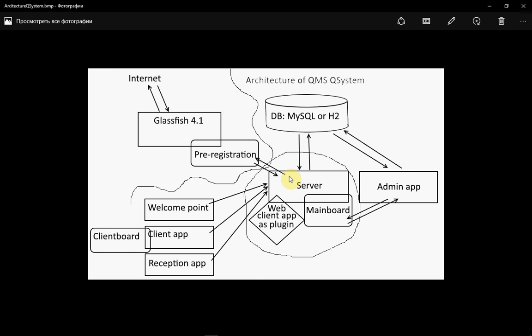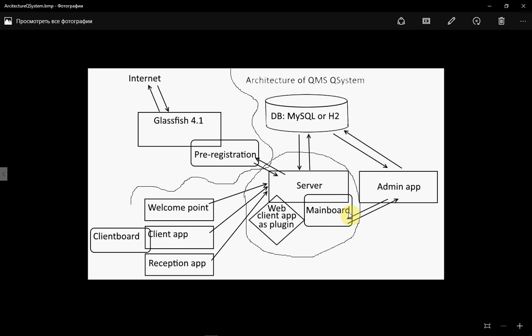A small notice for the end of our lesson: as you can see, Mimeboard is part of the server. Sometimes it is uncomfortable, and sometimes you need to have Mimeboard as a different part which will be installed on another computer. For this situation you can use Zone Board Server. This is a server which has only Mimeboard. You can connect the server to that Zone Board Server by a special plugin which will send information from the server to the Zone Board Server for showing on the Mimeboard. Thank you.